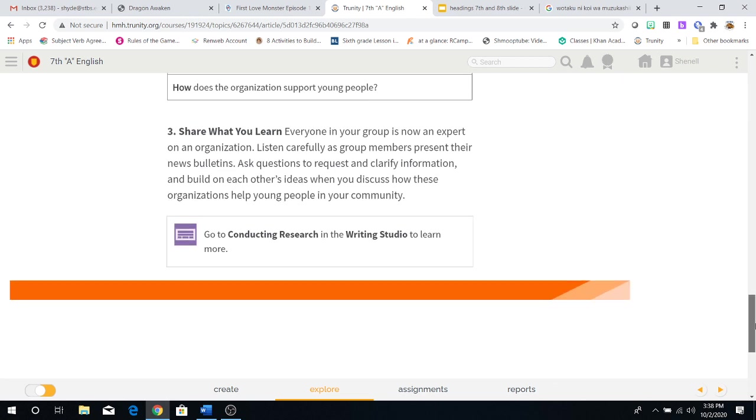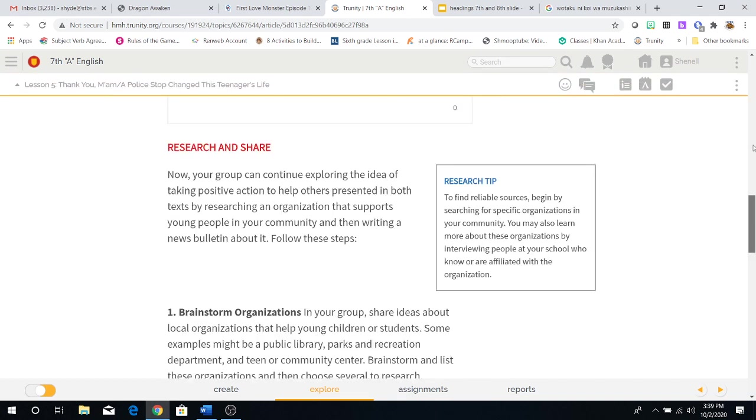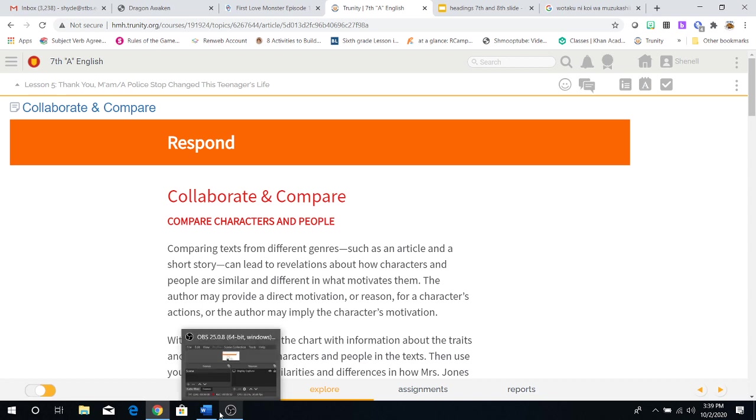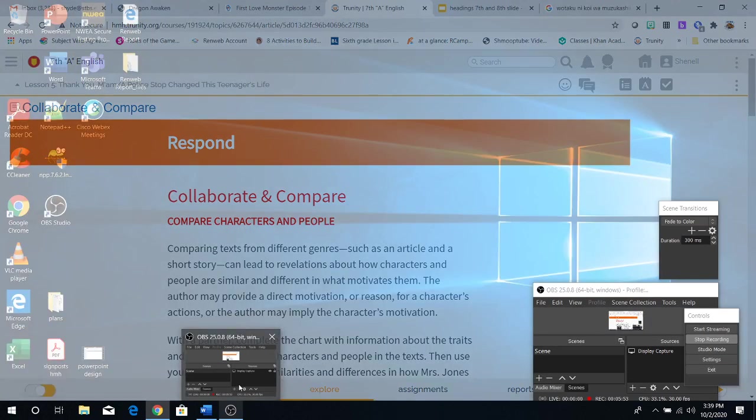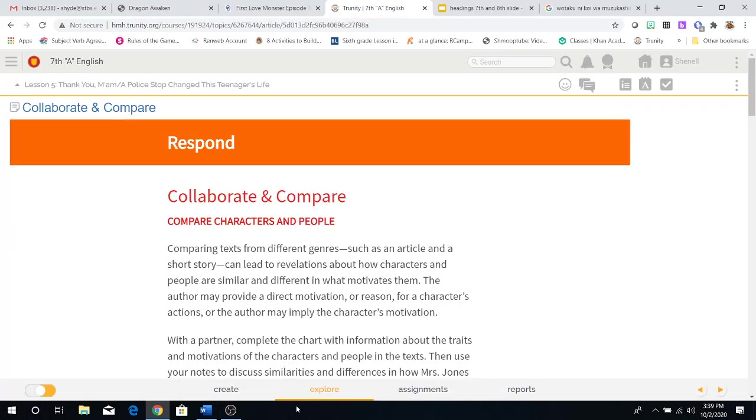Three, share what you learn. Everyone in your group is now an expert on an organization. Listen carefully as group members present their news bulletin. Ask questions to request and clarify information and build on each other's ideas when you discuss how these organizations help young people in your community. To be honest, guys, this is a really interesting way to take a turn on thinking about how both of these stories turned out.